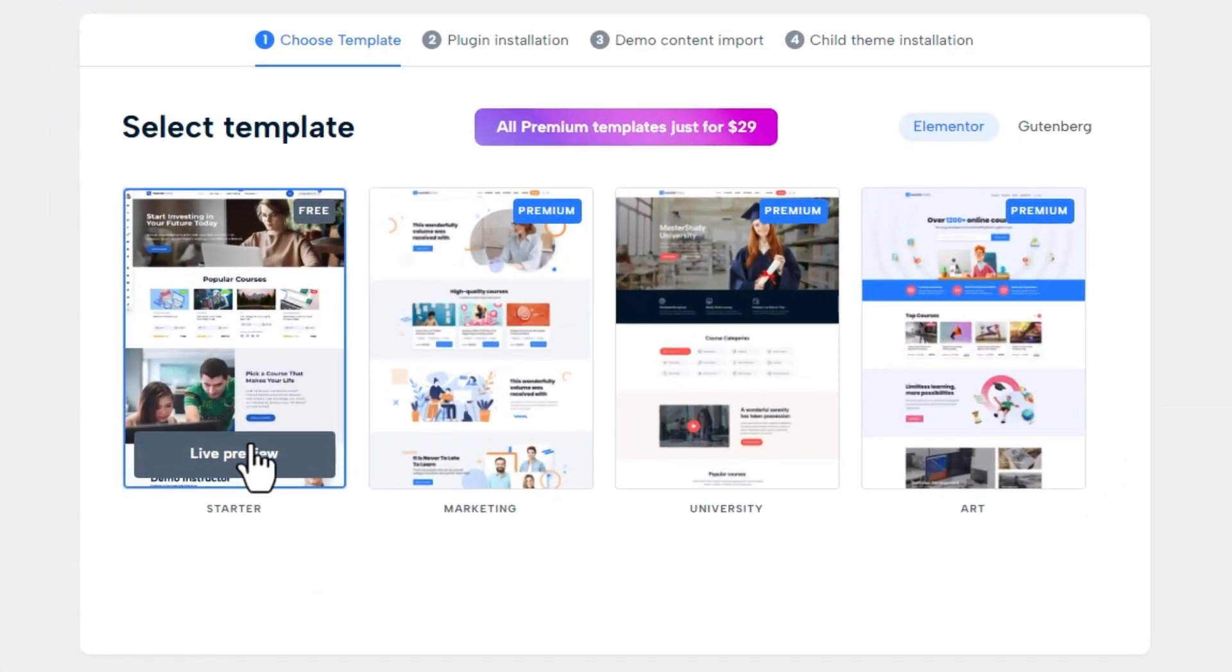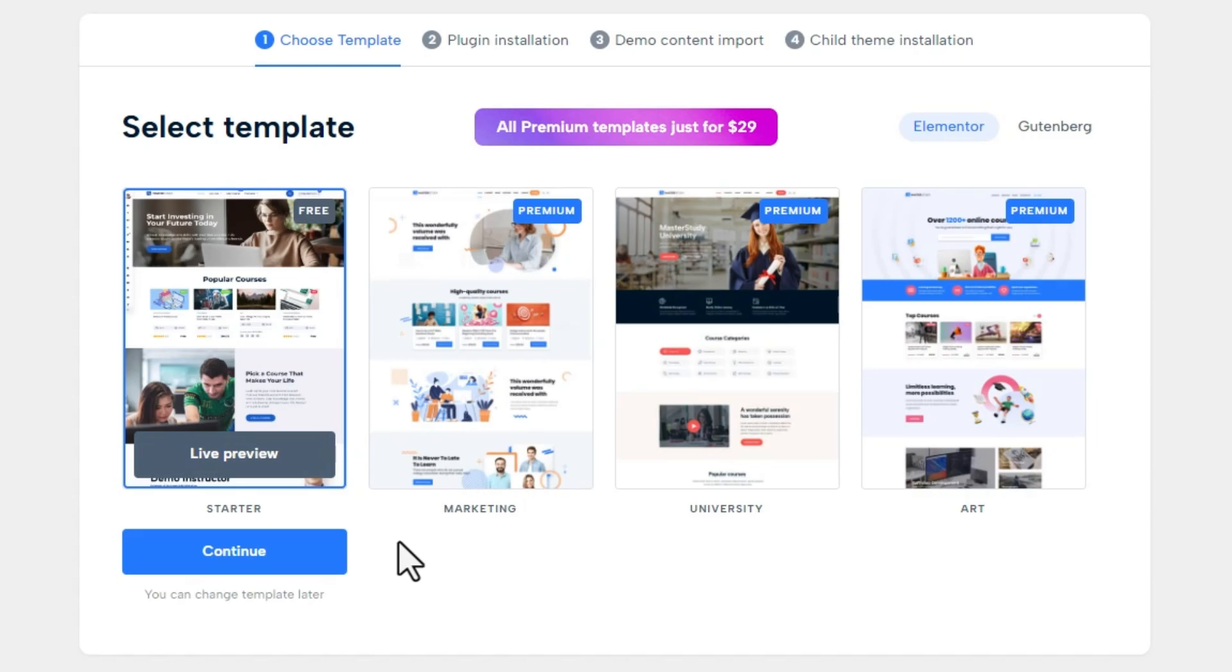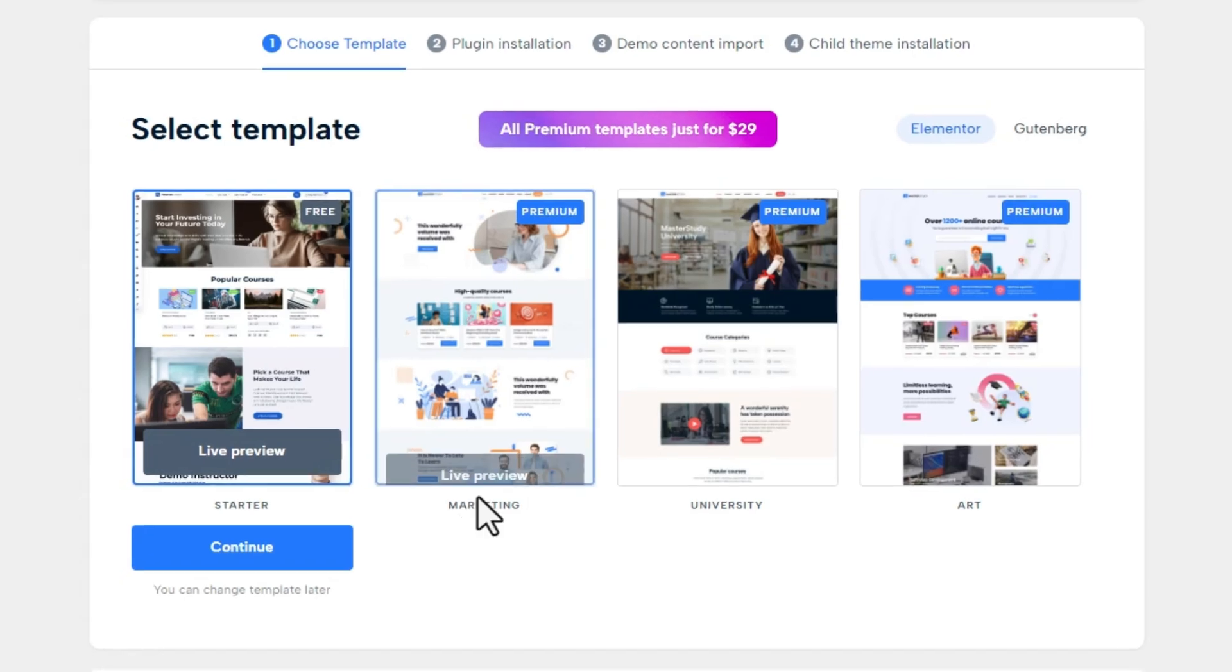If you want to use the starter template which is free, skip the next timestamp and jump to the plugin install timestamp of the video. Now I will show you how to activate the premium templates.